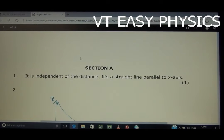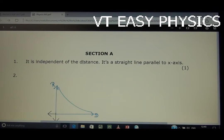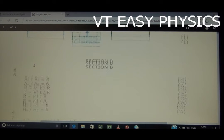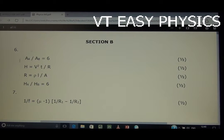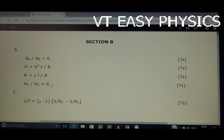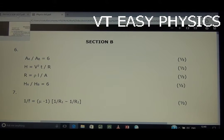Looking at the solution — this discussion has already been covered. I have uploaded a paper discussion video in Section B. The answer written is H_A upon H_B equals 6, or actually 1 is to 6. You can easily calculate using R = ρl/A and H = V²/R × T. The answer is correct.